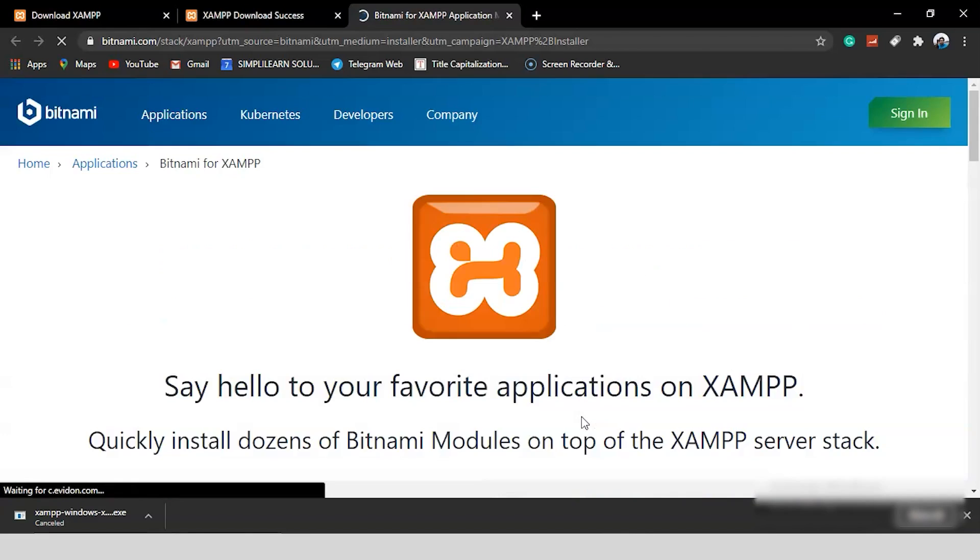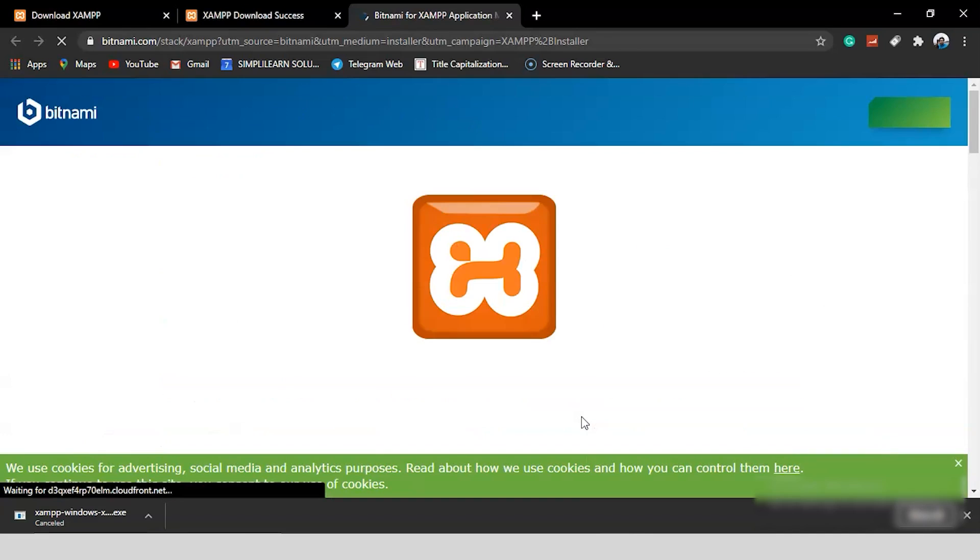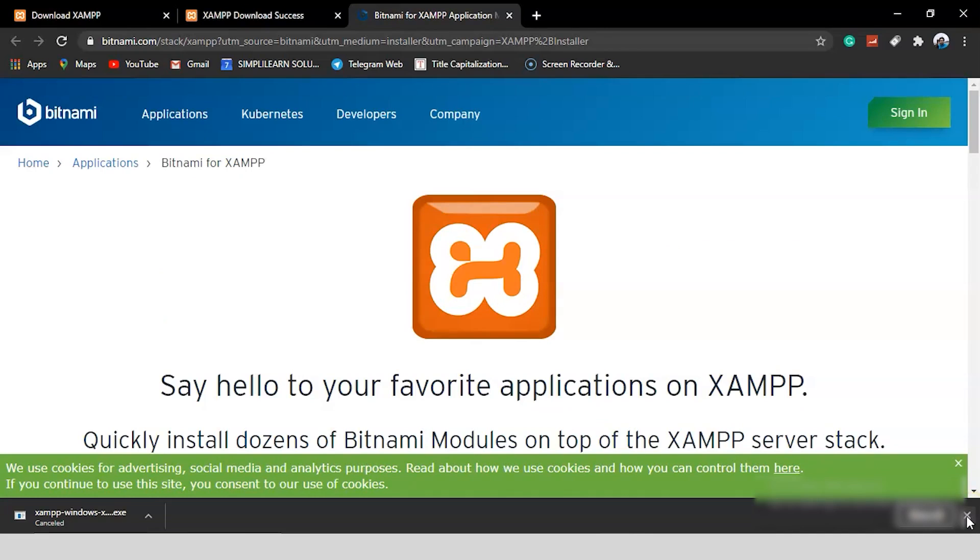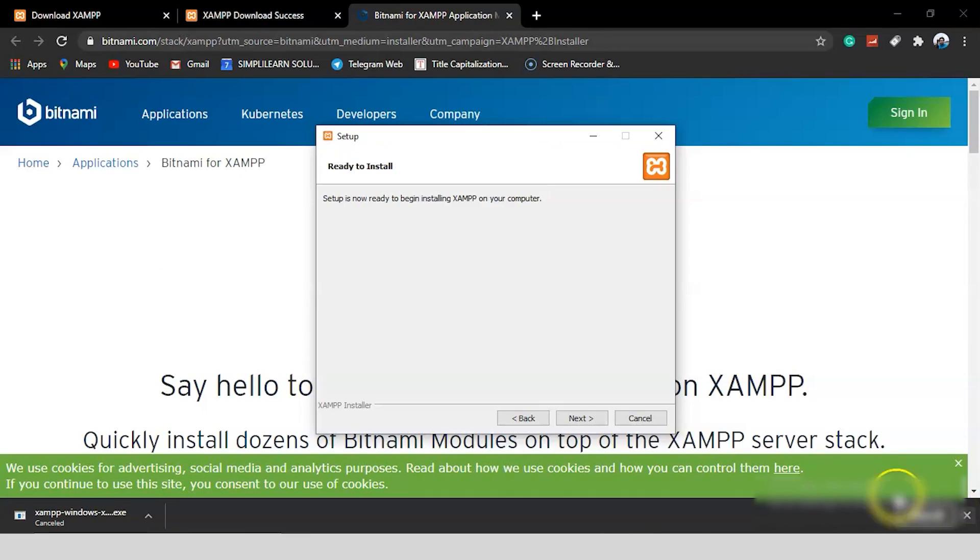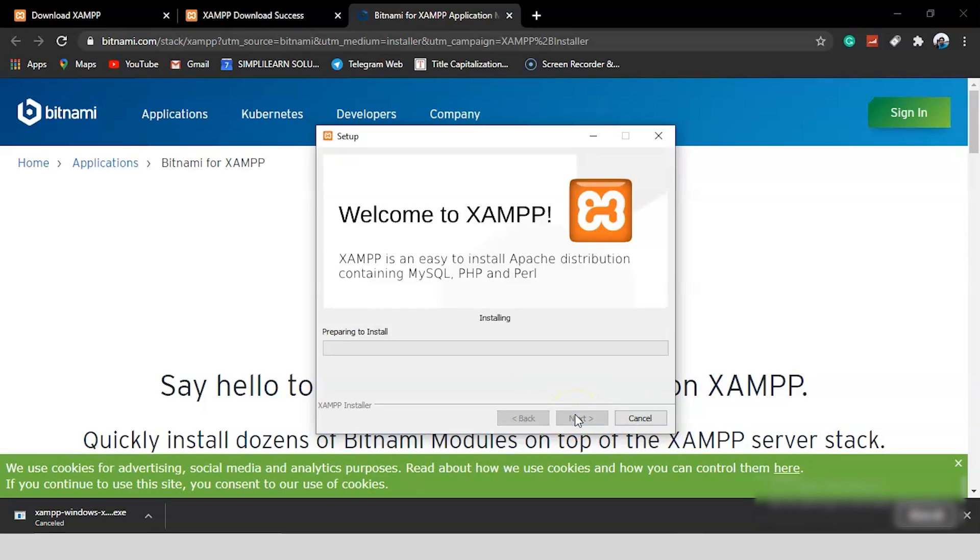And, now, your software is ready to get installed. Don't worry about this new web page, which is popped up in your screen. Now, let's get back to our setup file. Now, let's just select Next to start with the installation. And, there you go. You can see that XAMPP is getting installed into your local system.